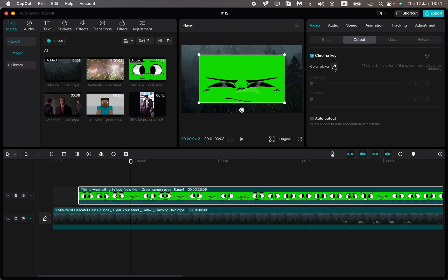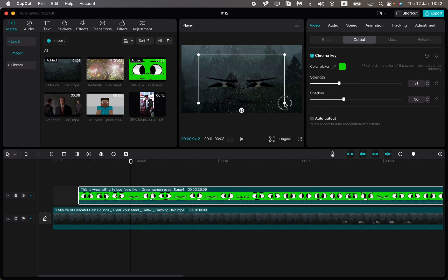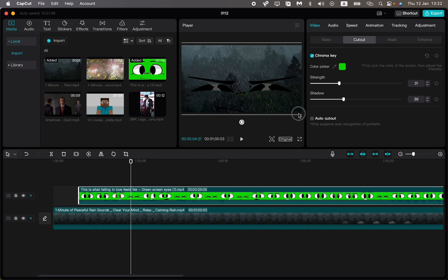Then just pick the color, the green one, and then work with these parameters, the Strength and Shadow. As you can see here, we can see some green lines.